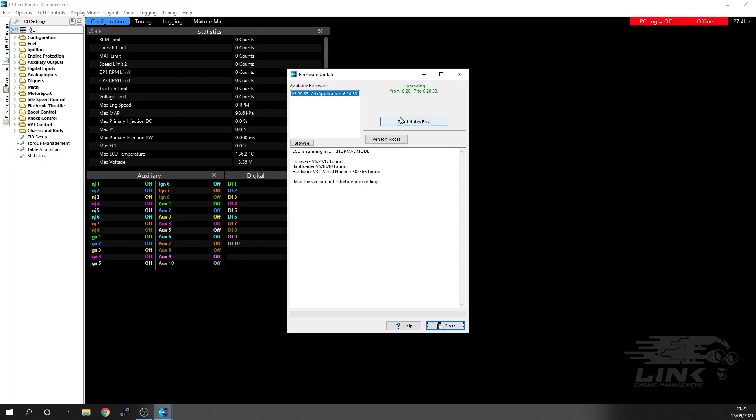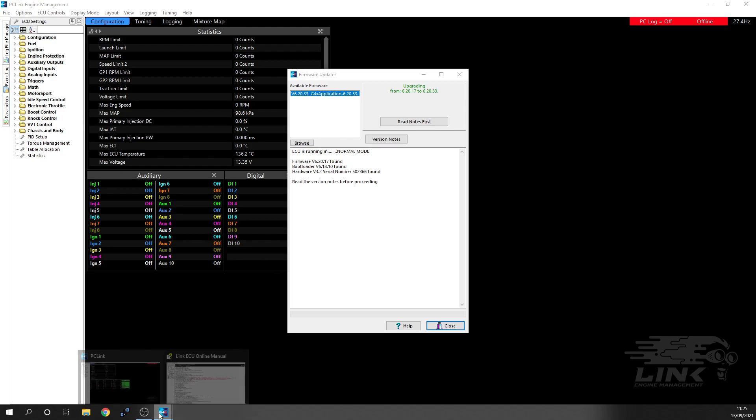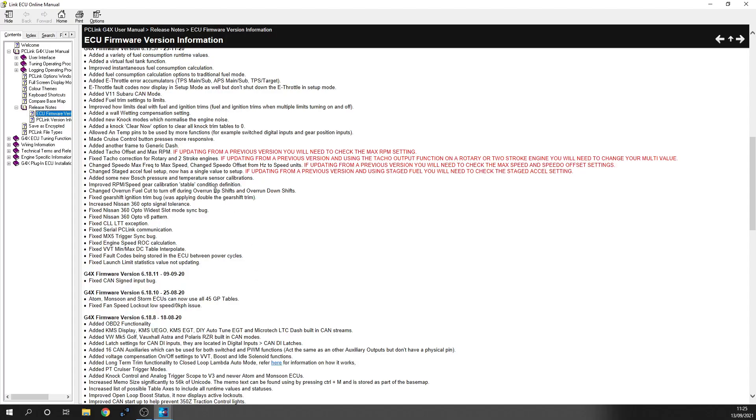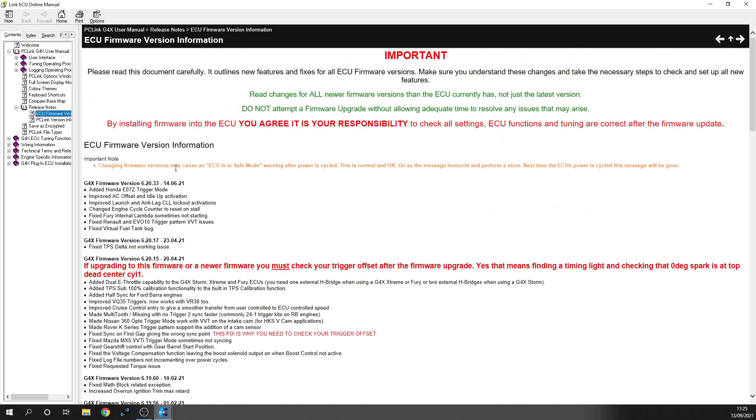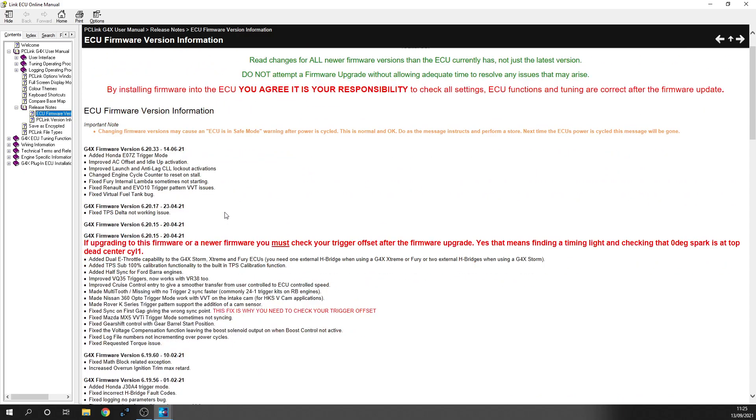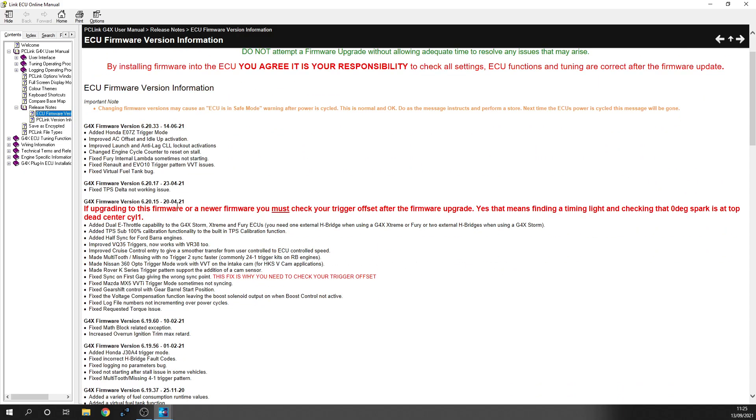They do advise you to read the notes first before proceeding. Now, obviously because we've not actually set anything up entirely, it's relatively safe to do this. But if you are updating, then what they suggest you do is have a read-through here first before you actually update, because there might be something that has changed. Each different firmware update, each section is going to tell you exactly what has changed. So if it's anything applicable to your setup, just know that you're going to have to go and recheck all of that stuff.